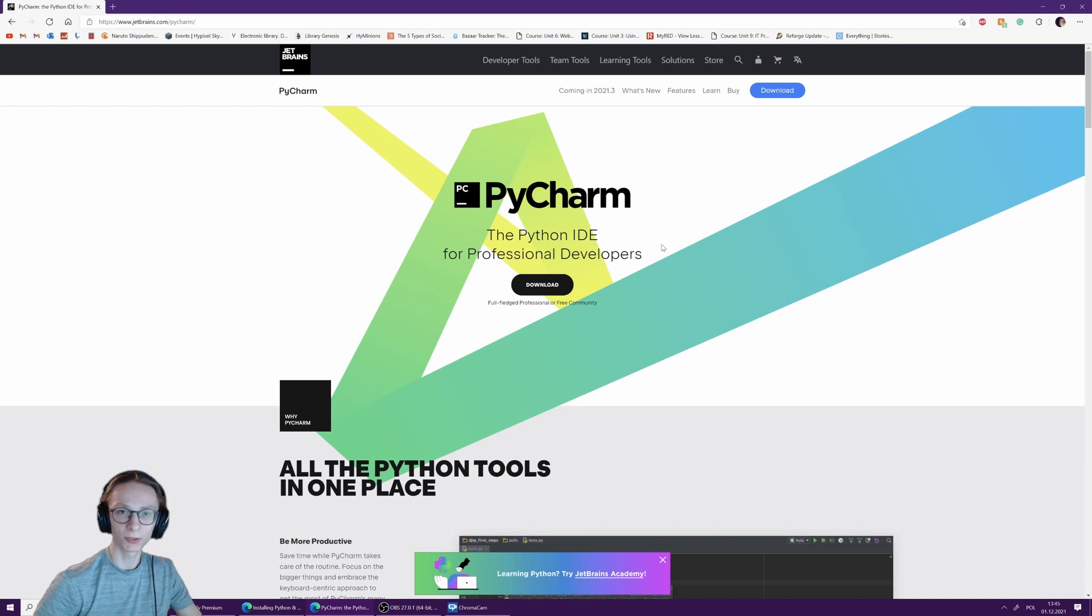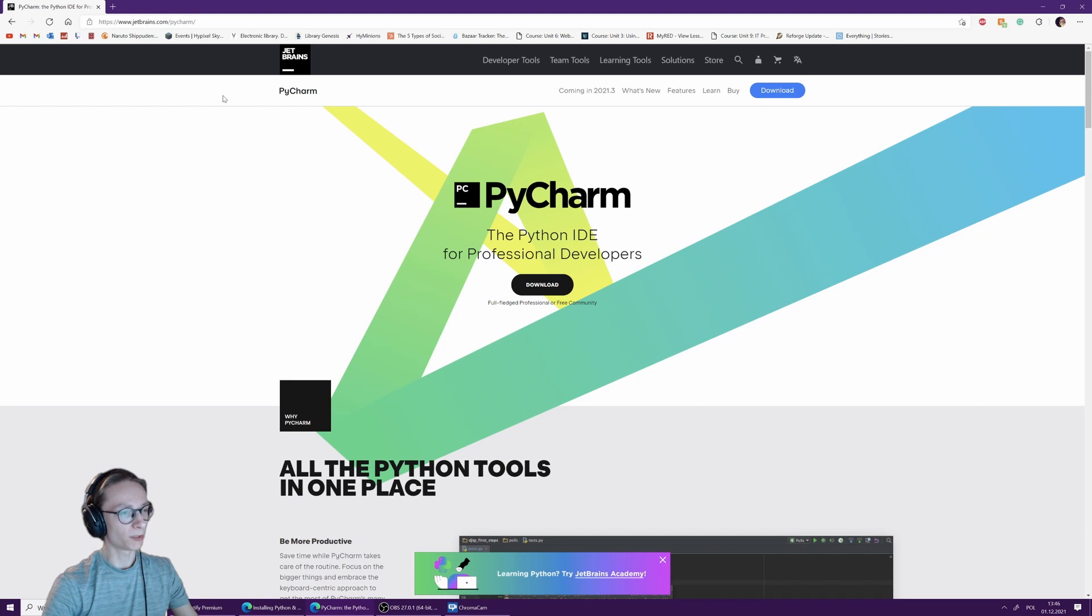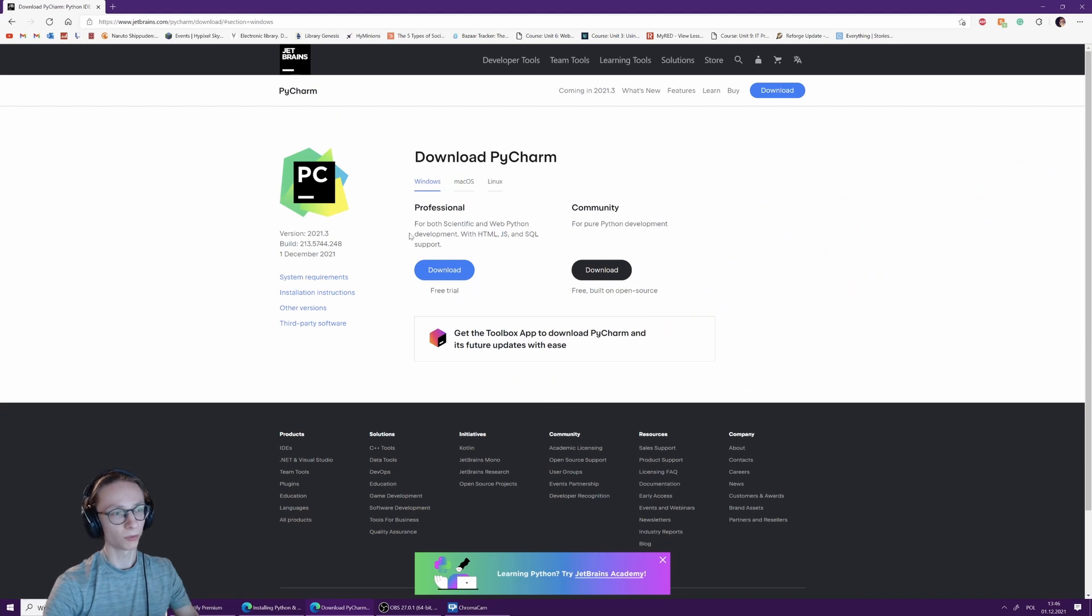PyCharm is an IDE made by JetBrains. Go ahead to jetbrains.com/pycharm and click the download button. Here we have a choice between professional and community versions.